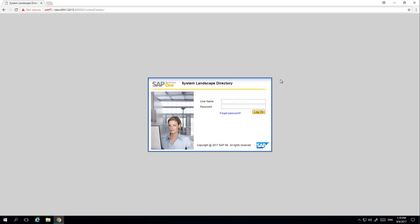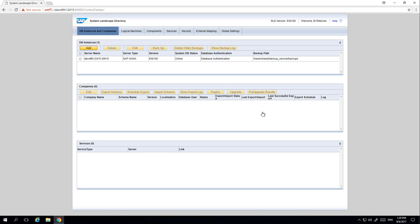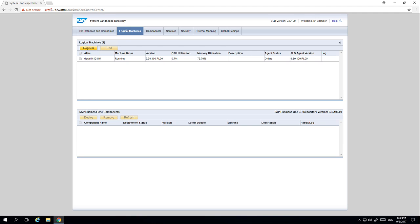We are now going to log in to the control centre of our System Landscape Directory. Once we have navigated to our System Landscape Directory, we are going to navigate to the option called Logical Machines. This is a new option for centralised deployment.